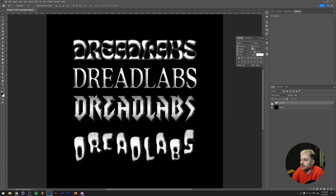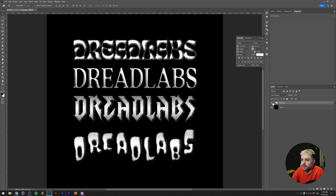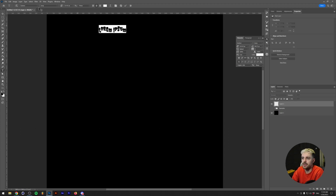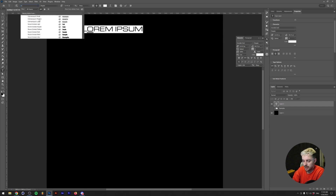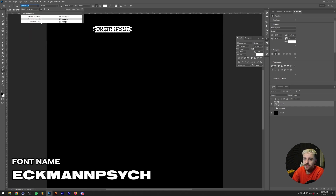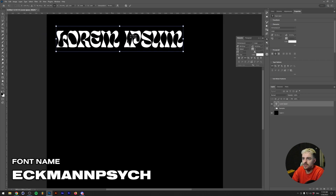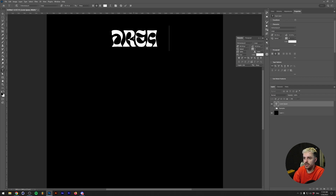We're going to recreate these designs, starting with the top one. If you want to get the fonts, these are all available in Adobe Fonts. We'll start with the first one — the font is called Eggman Psyche, and I'm going to use the large variant because it's a little bit more condensed. So let's type in 'Dreadlabs'.